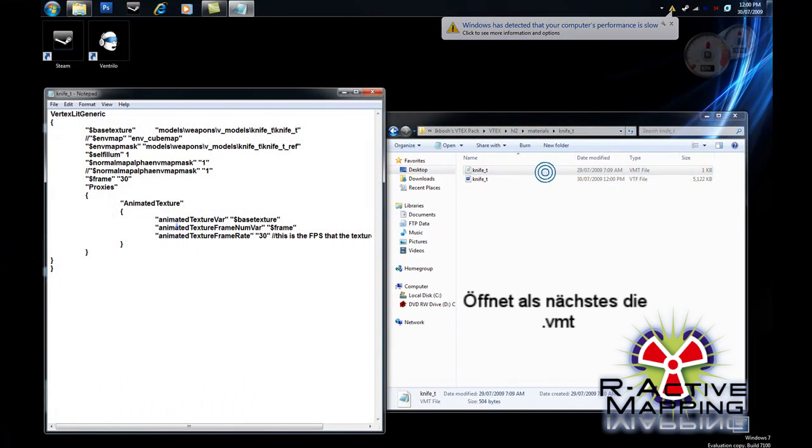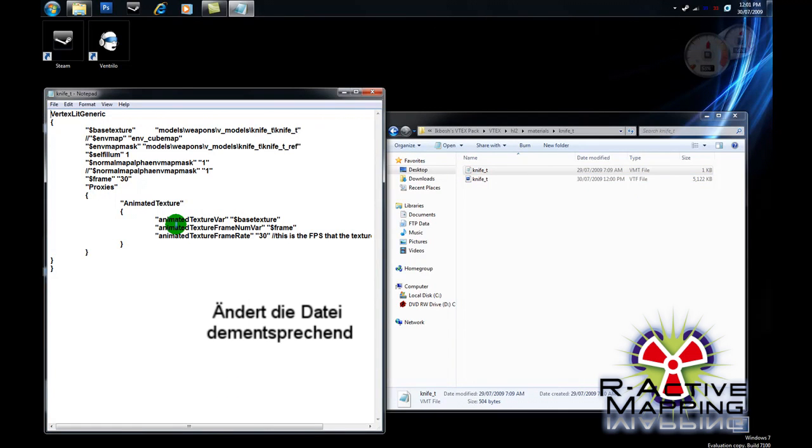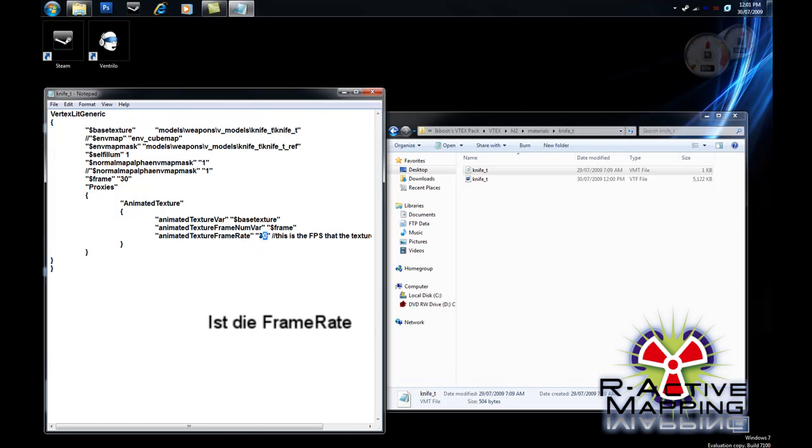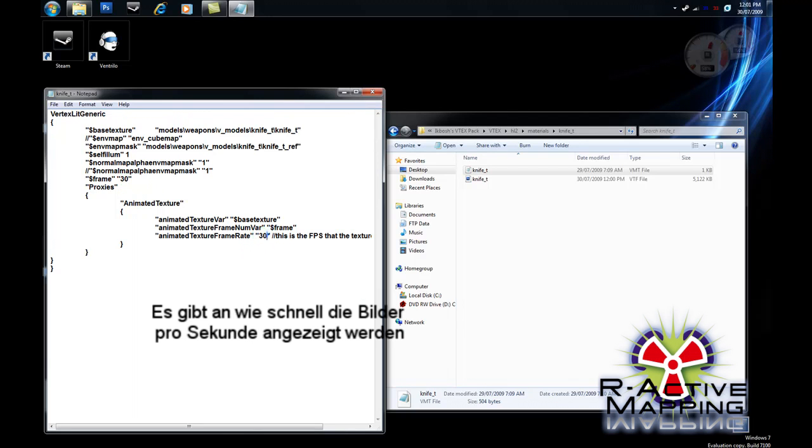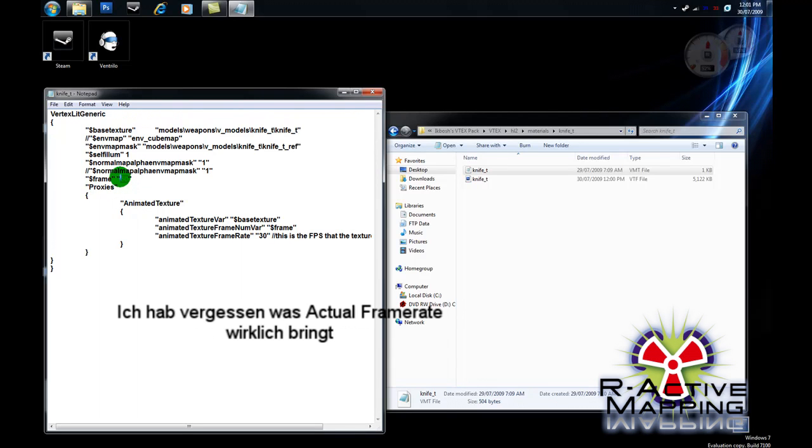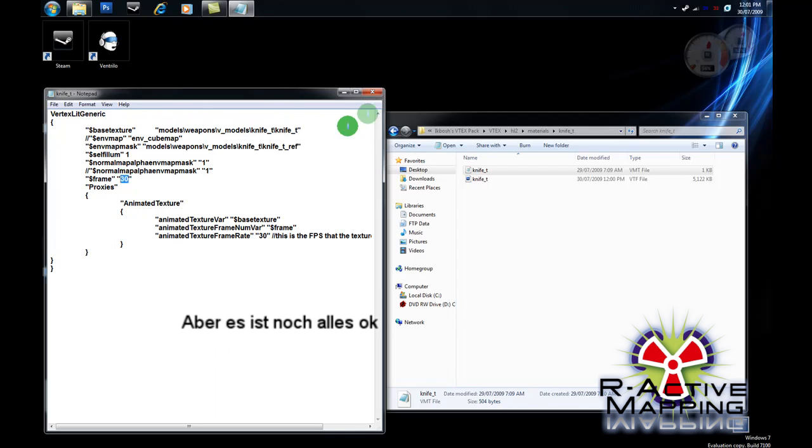Your VMT now. Your VMT should already be set up correctly for you. But you're welcome to modify it accordingly. The only thing you would need to modify, though, really, is the frame rate. This is how fast frames per second it will show at. I'd recommend 30 as it looks best. And the amount of frames in the actual animation.